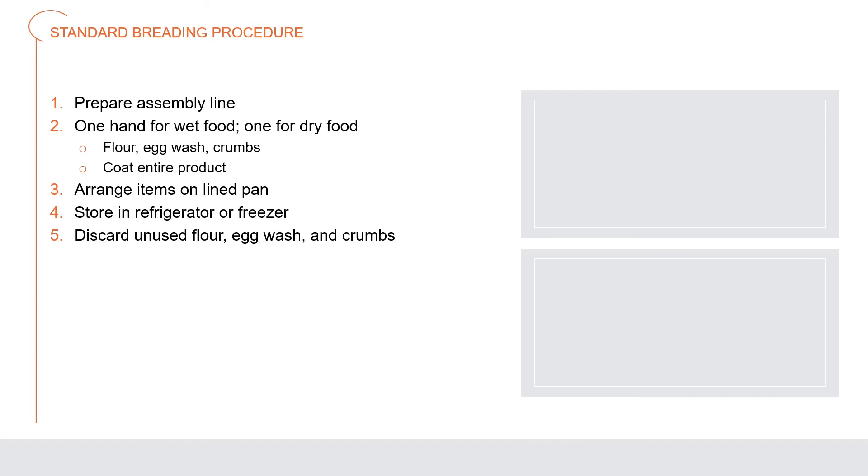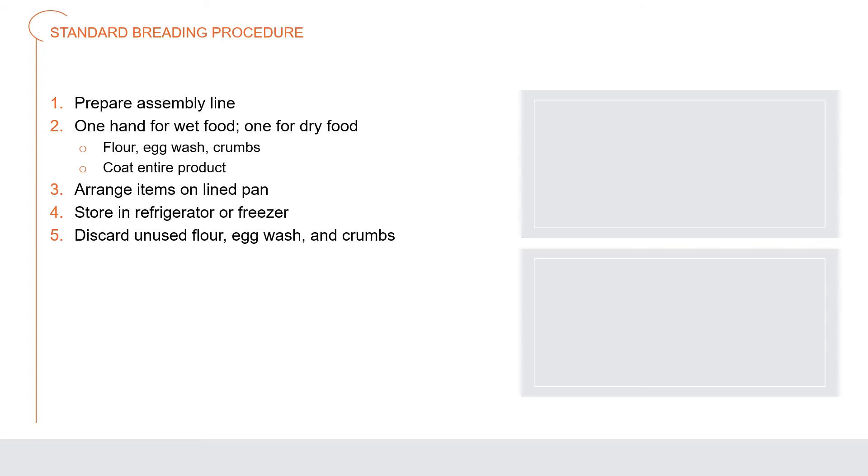Cooks often give fried foods a crisp coating through the standard breading procedure, which involves dredging seasoned items in flour, egg wash, and finally a crunchy ingredient such as bread crumbs or grated cheese. Prepare an assembly line: organize your seasoned uncoated items, a pan of flour, a pan of egg wash, a pan of bread crumbs, and a parchment lined pan for coated product. Keeping one hand for wet food and one for dry, submerge each item first in flour, then egg wash, then crumbs, removing any excess. Carefully arrange coated items on the lined pan. Store in the refrigerator or freezer until needed.